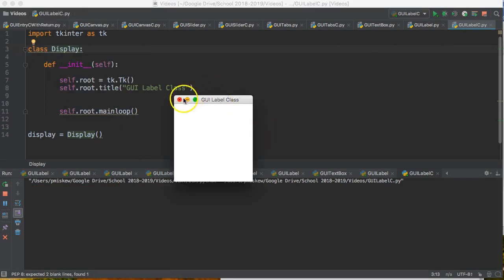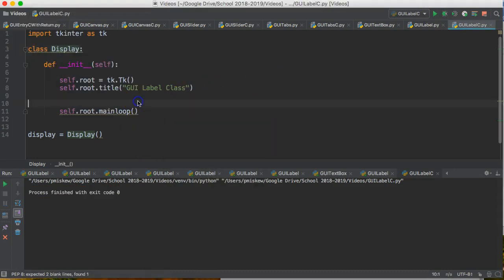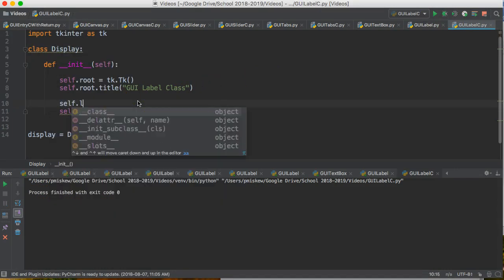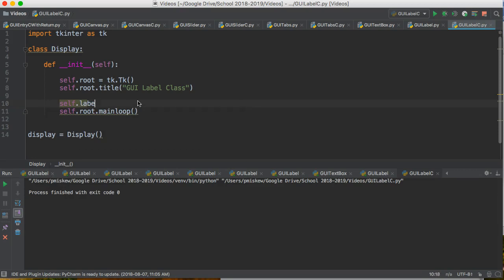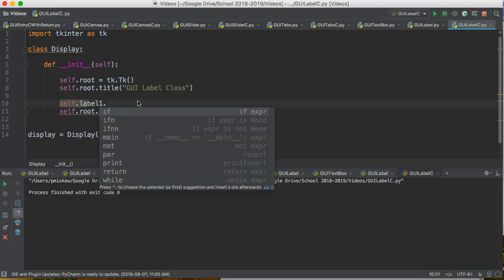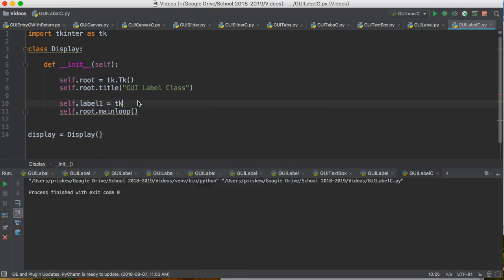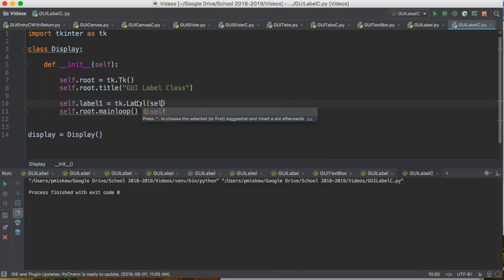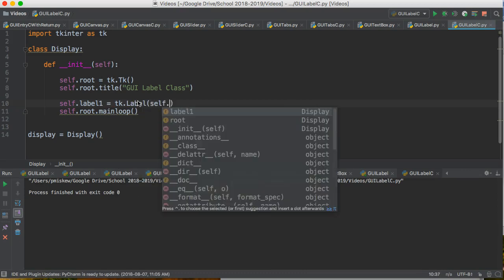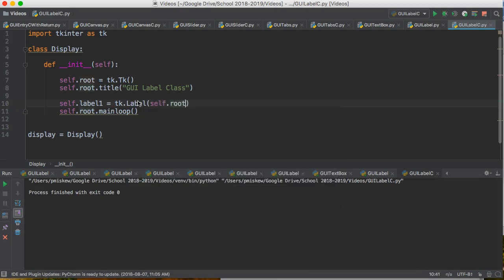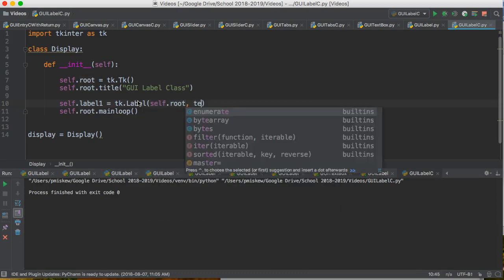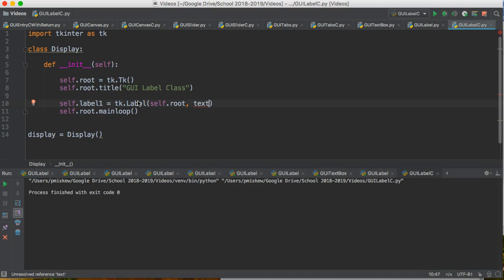Okay, so now I want to put a label in here. So self.label1 equals tk.Label. We're going to indicate that it's going to go in the root panel, and the named parameter text is going to be name.